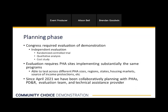Along with standing up a brand new program in the middle of a pandemic, we have been working really hard throughout this planning phase. HUD's policy development and research office, along with the evaluation team and our technical assistance provider, have been working really closely with each of the selected sites to prepare as best as we all can for the PHAs to deliver services and launch the research evaluation.